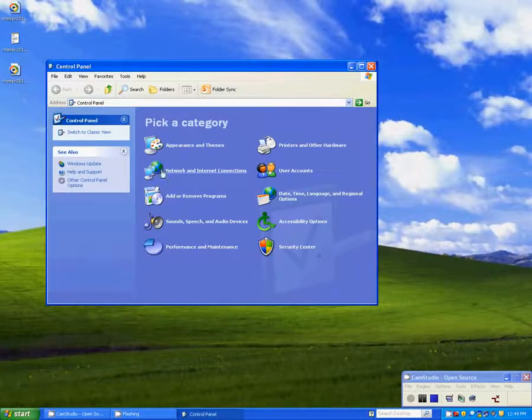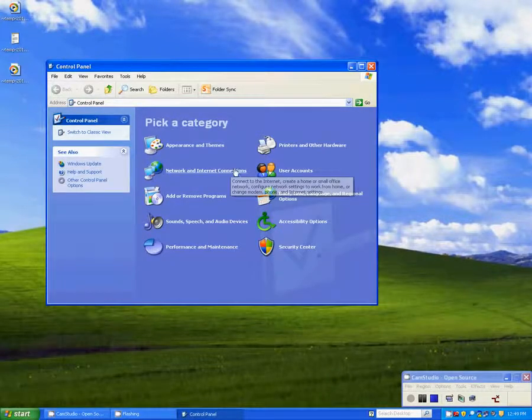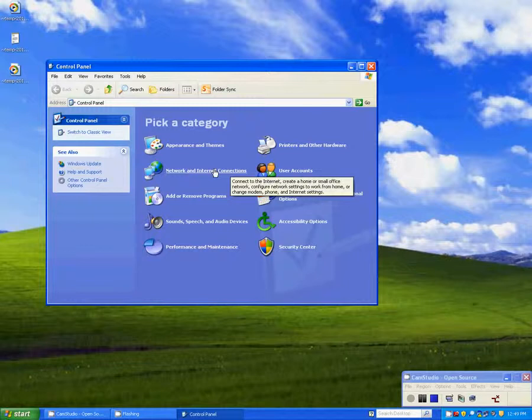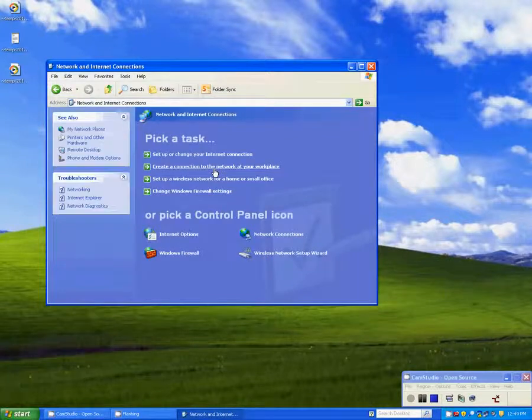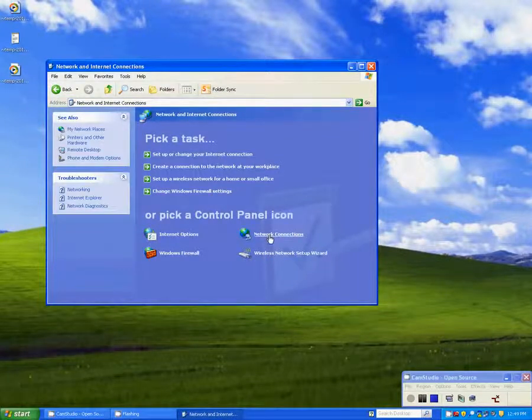In the Control Panel, you'll want to go to Network and Internet Connections. On the Network and Internet Connections screen, select Network Connections.